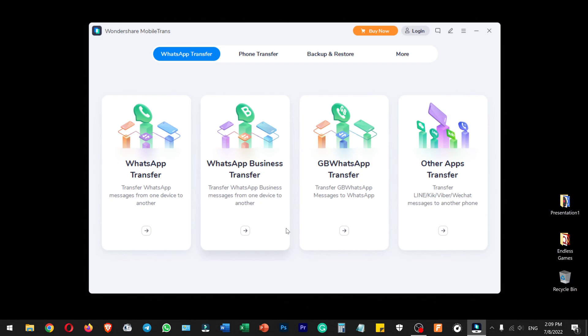Hello everyone, welcome to Endless Knowledge. In this video, we will see how to use the MobileTrans application. We will be able to use WhatsApp data on our mobile, and we will see how to back up and restore the system.